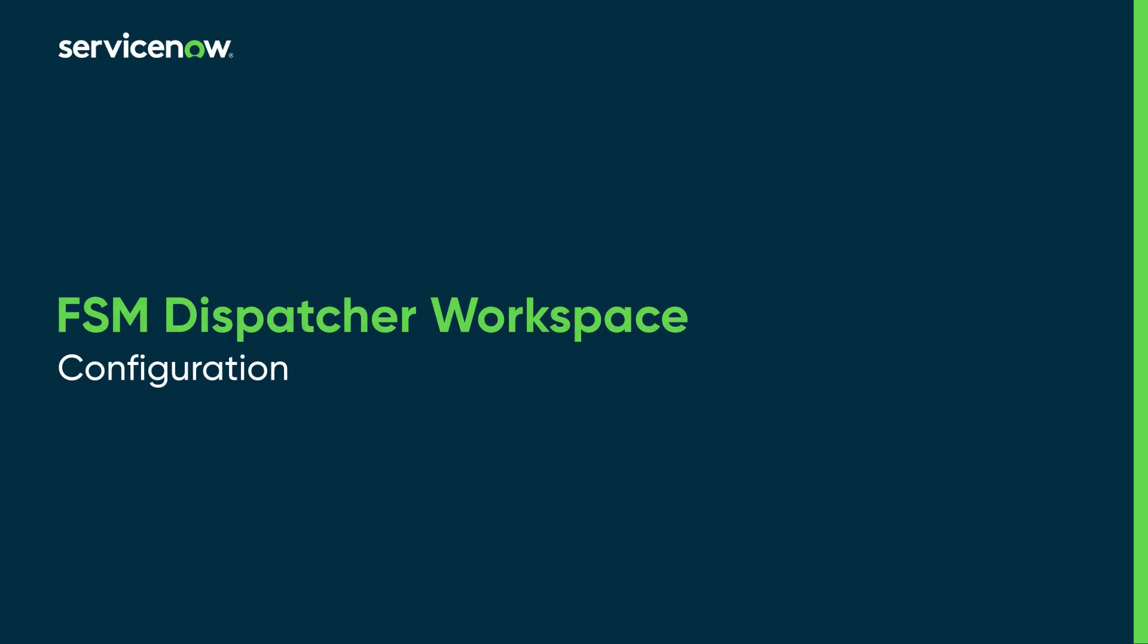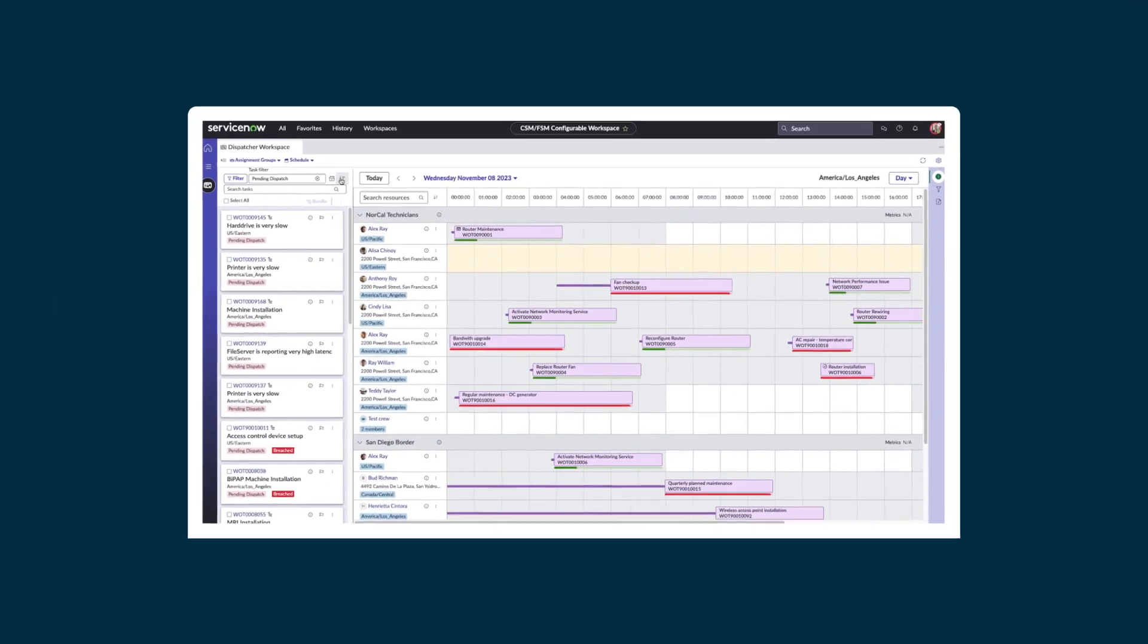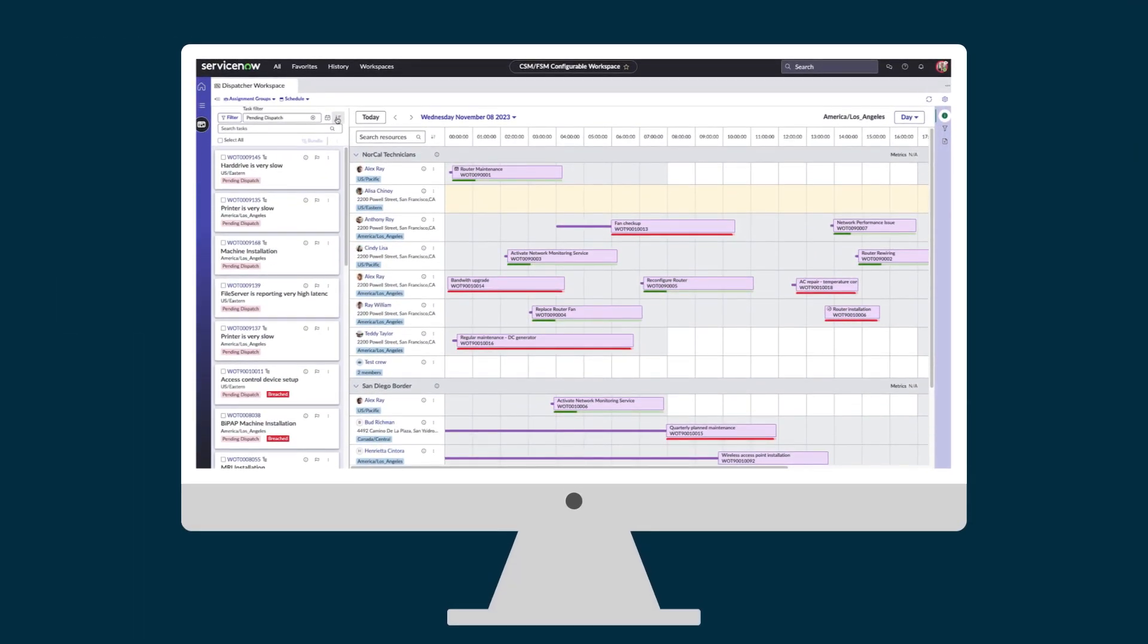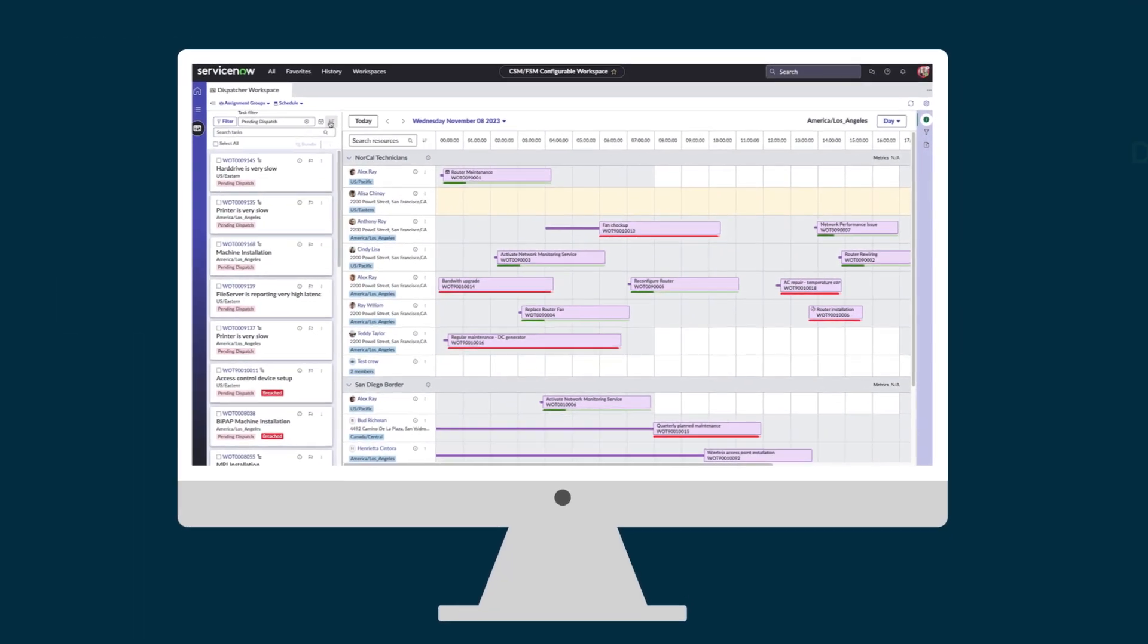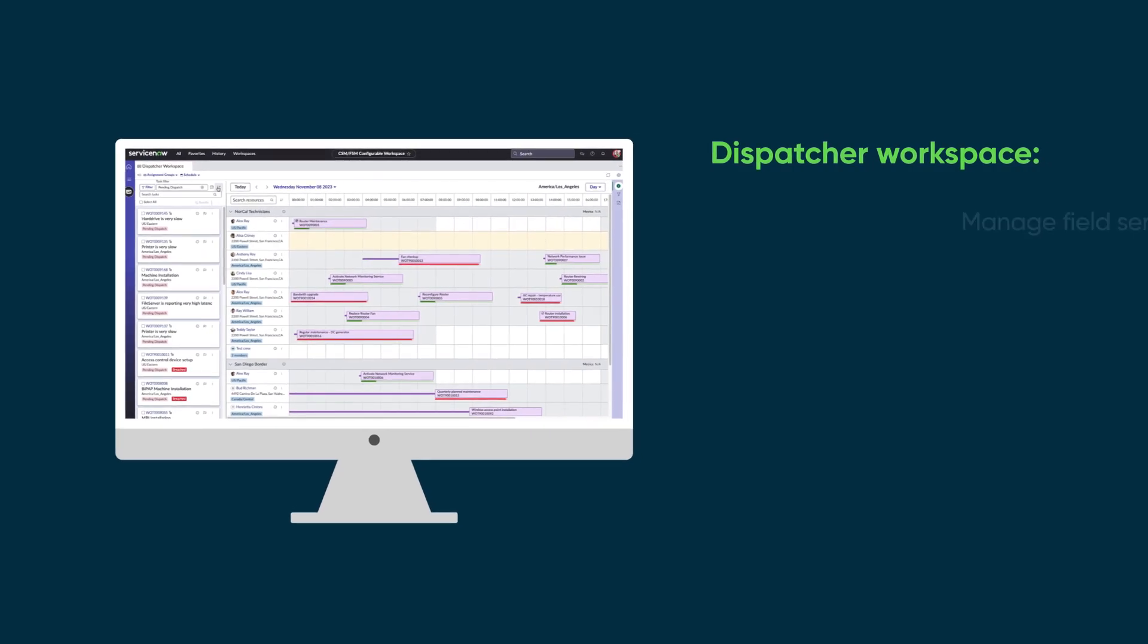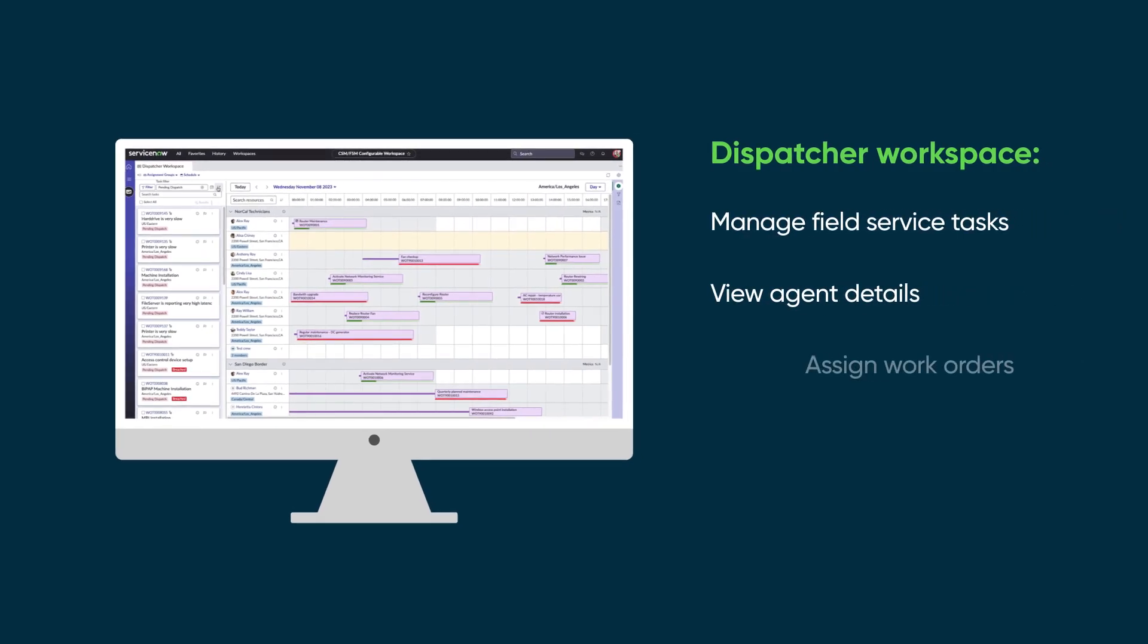This video shows how administrators can configure the dispatcher workspace to streamline field service operations. The dispatcher workspace is the central hub where dispatchers manage field service tasks, view agent details, assign work orders, and optimize field technician schedules.